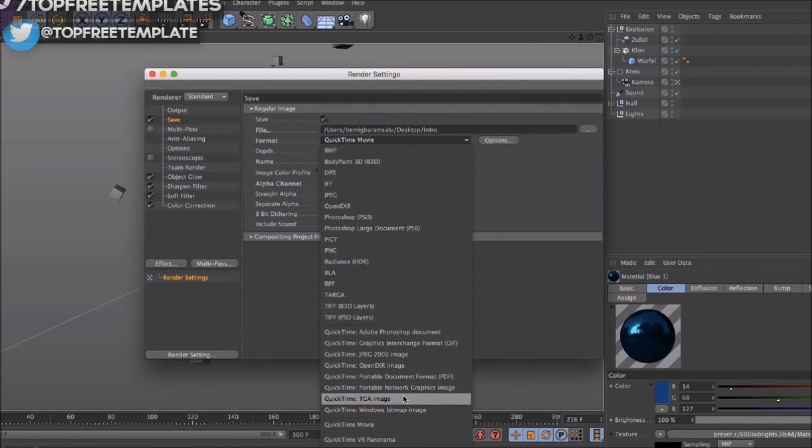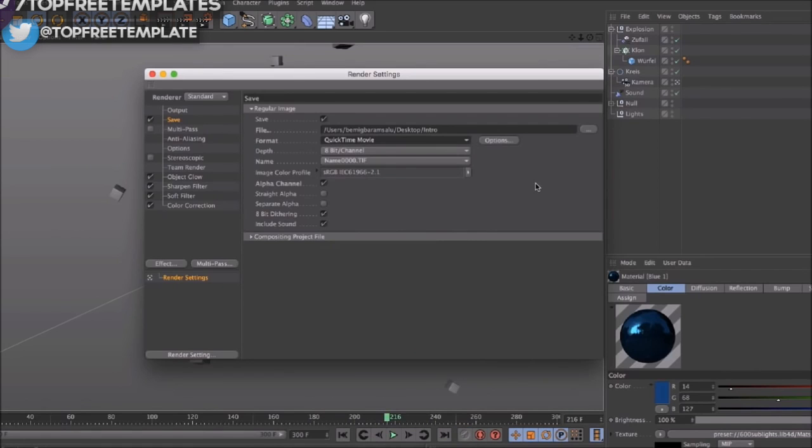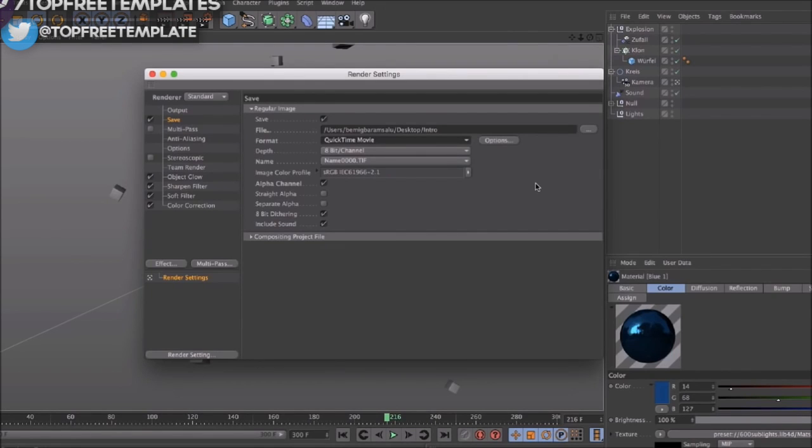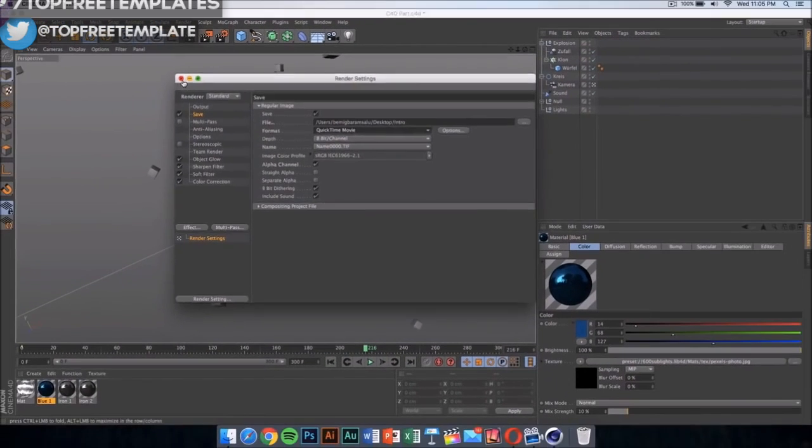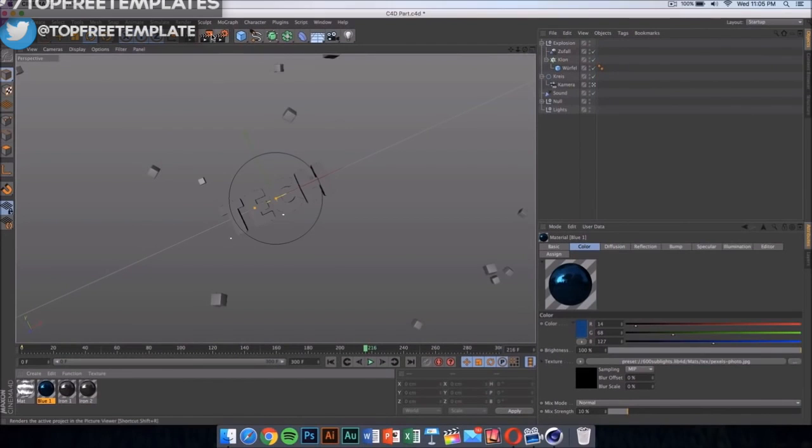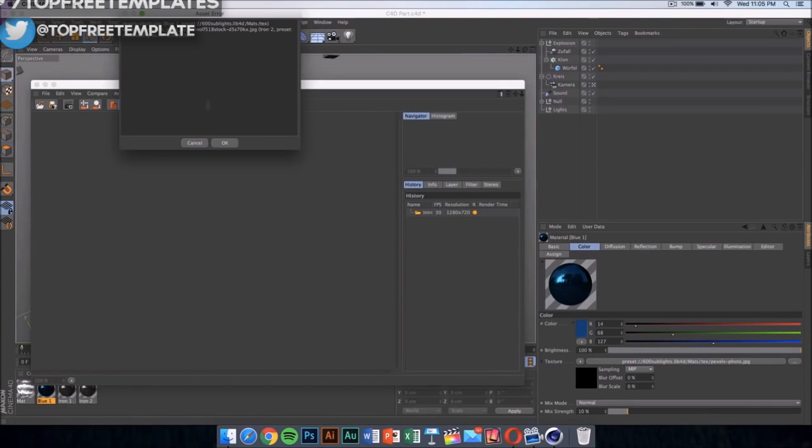Format should be set on QuickTime movie. Now you can do PNG sequences and that's gonna be a bit faster and the quality is gonna be a bit higher, but it's gonna be in loads and loads of pictures on your Mac, so I don't suggest doing that. Instead, just select QuickTime movie and then click here to start rendering your intro.